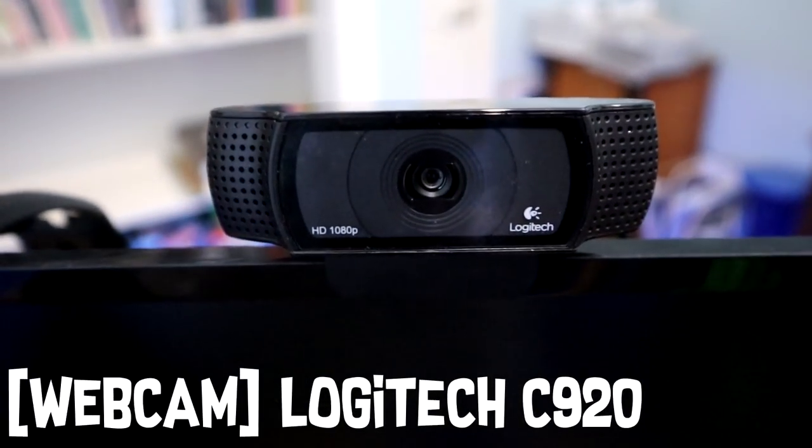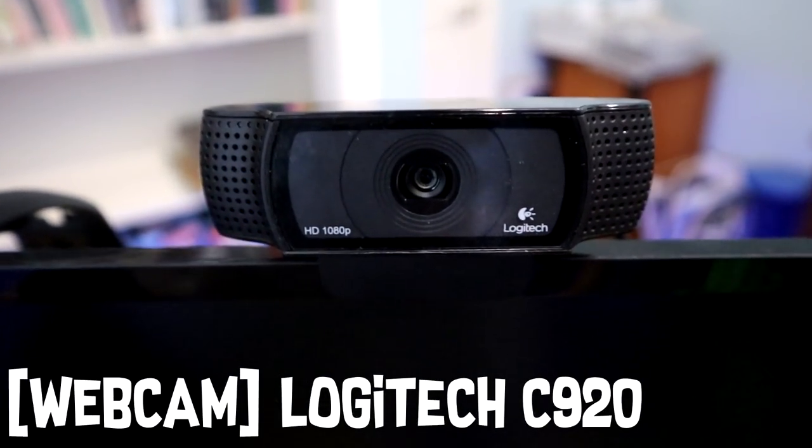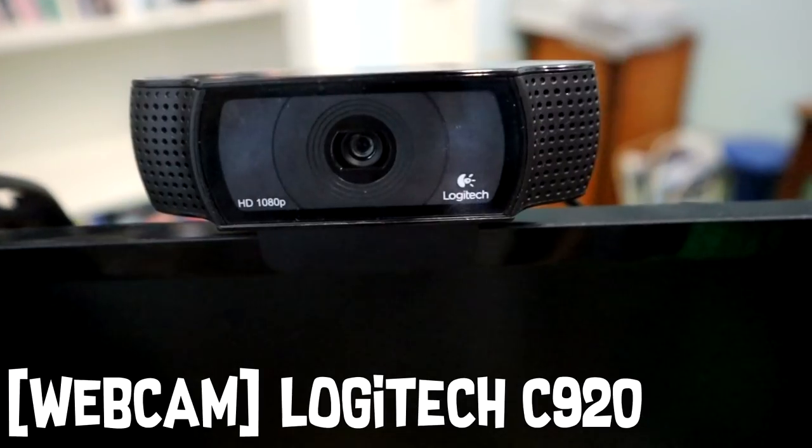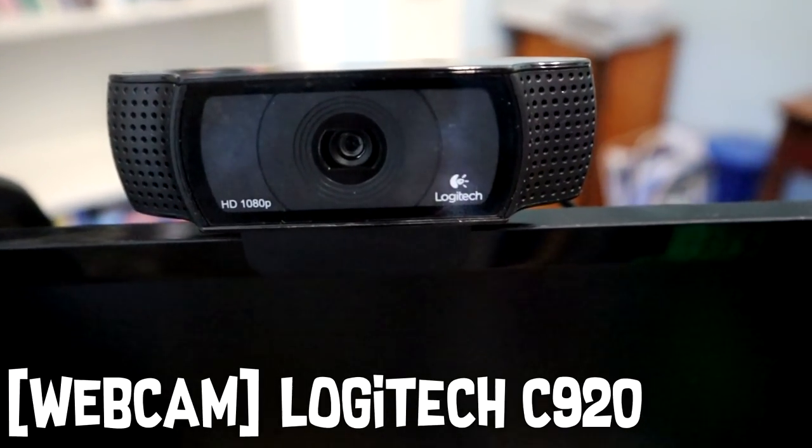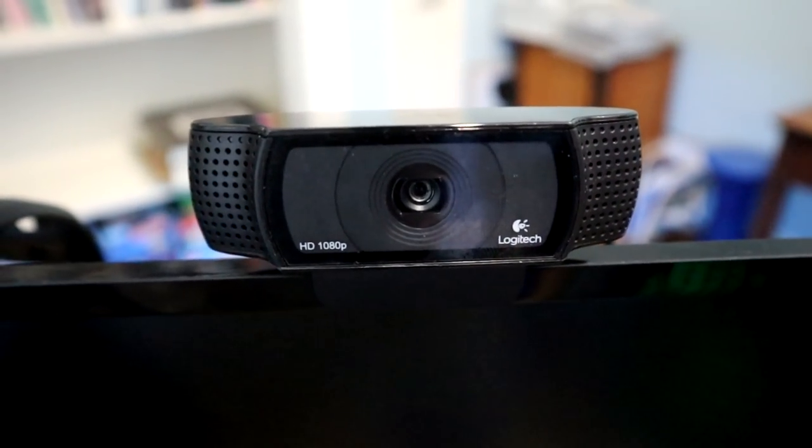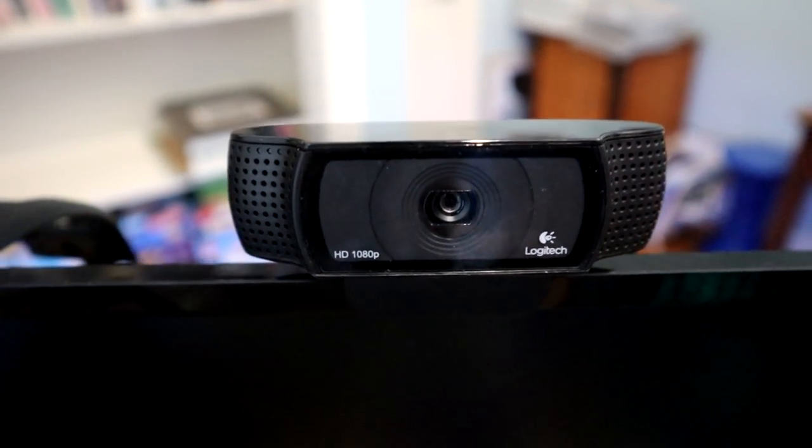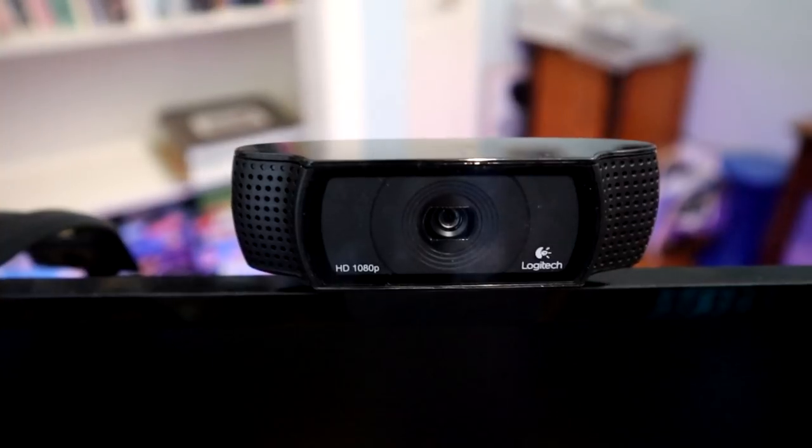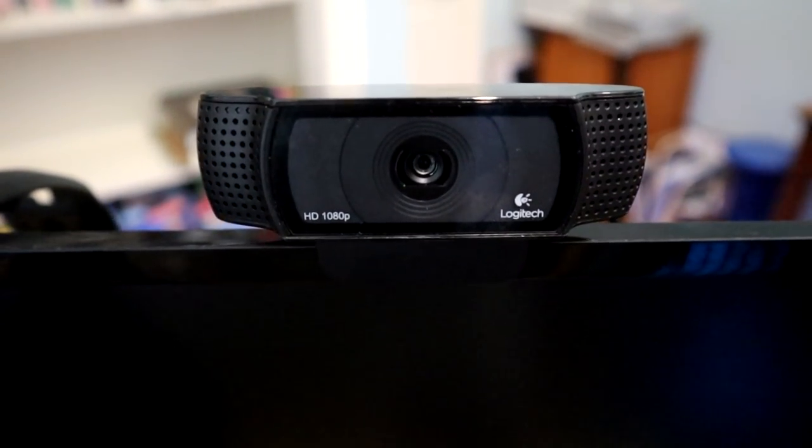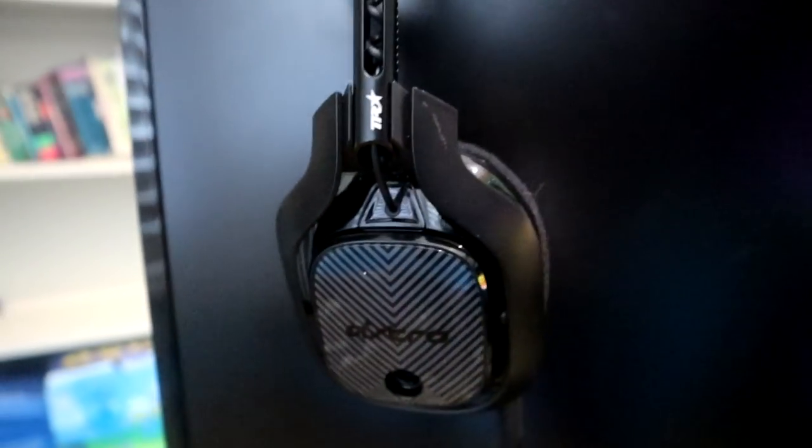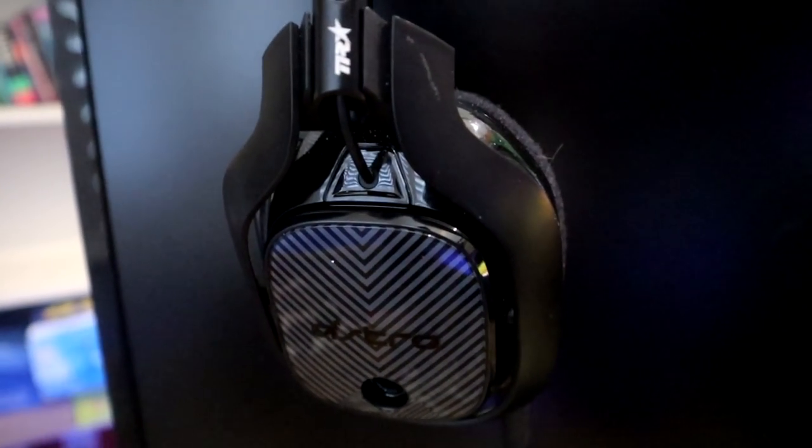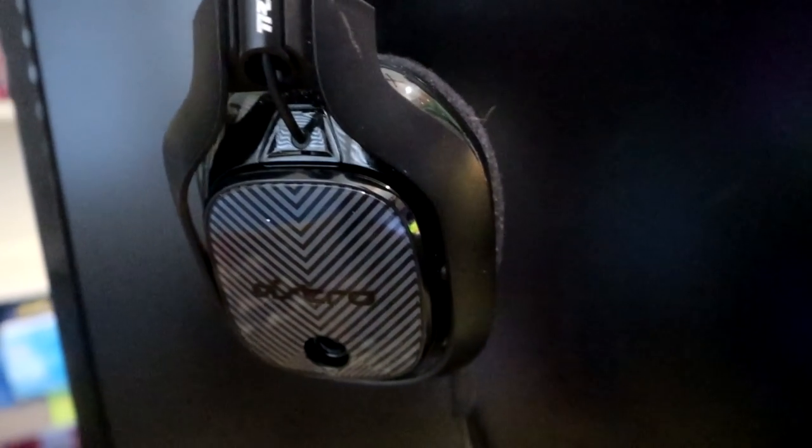Over here guys on top of the monitor we have our streaming webcam which I do use for streaming obviously, and I used to use for videos not anymore now because I've got the camera that I'm using right now to record this video. Over here guys we have the Astro A40s, literally the best headset ever. I love it so much. I've been through so many headsets and it's the best one I've ever had.